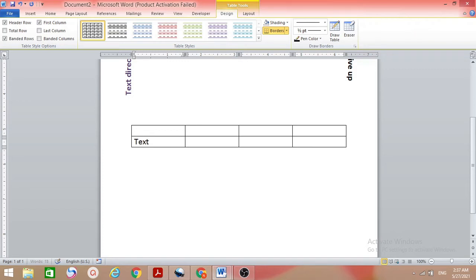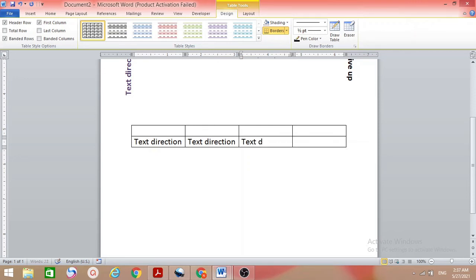Type 'text direction' in the first cell, and also type 'text direction' in the other cells as well.